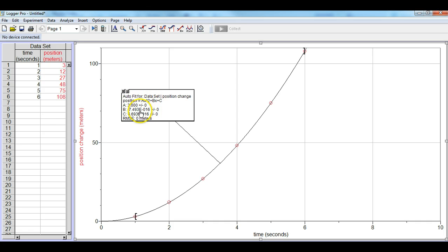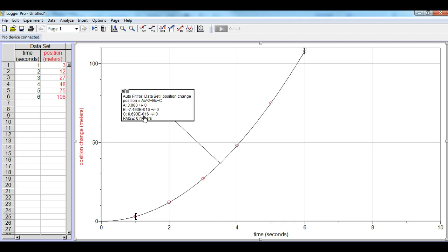Because it's negative 7.493 times 10 to the negative 16th, which is basically 0, and this bottom number of C is also pretty much 0. So the equation that we have here is pretty much y equals 3x squared. What we're going to do, though, is we want to linearize this function and get it to be a straight line.